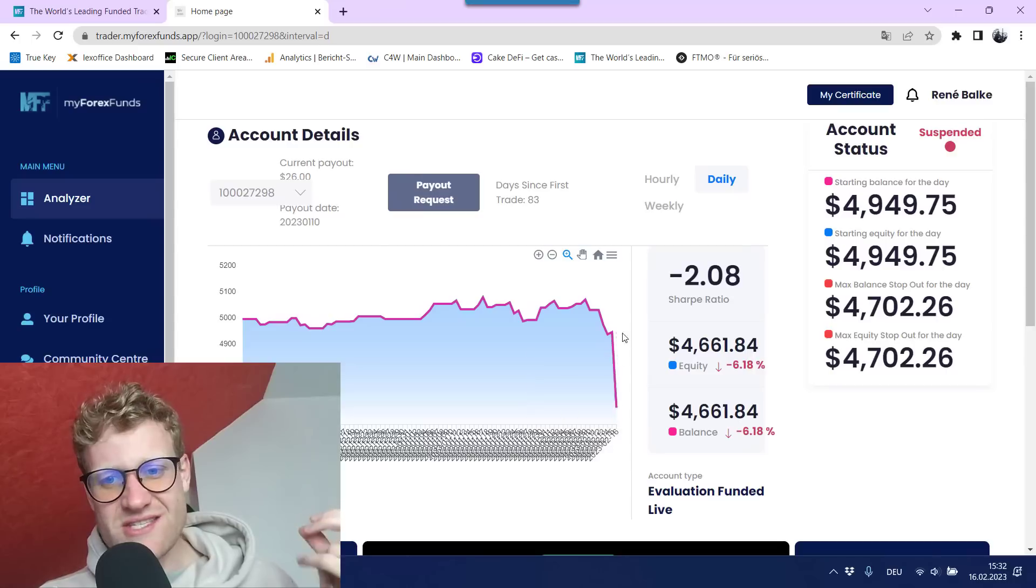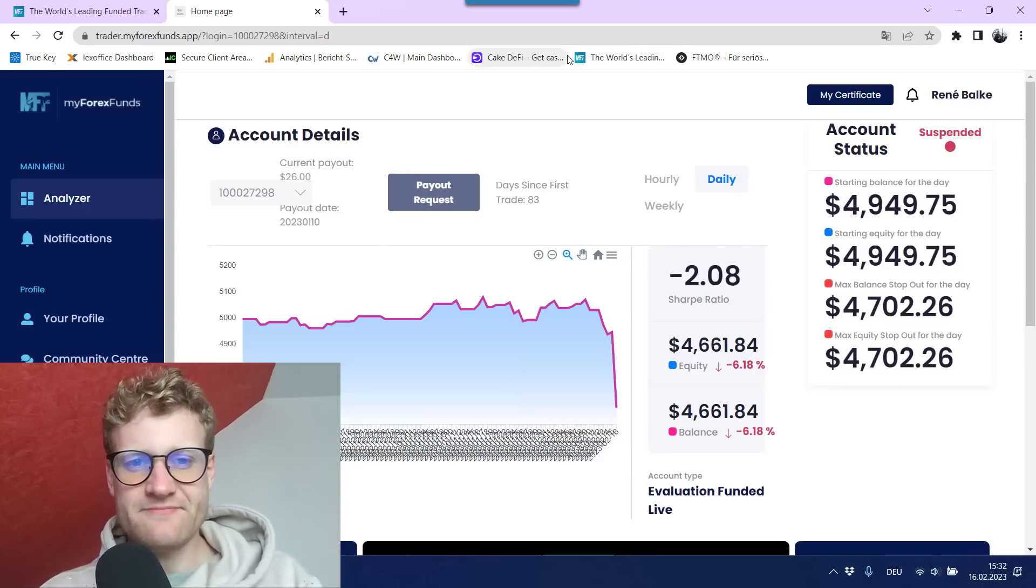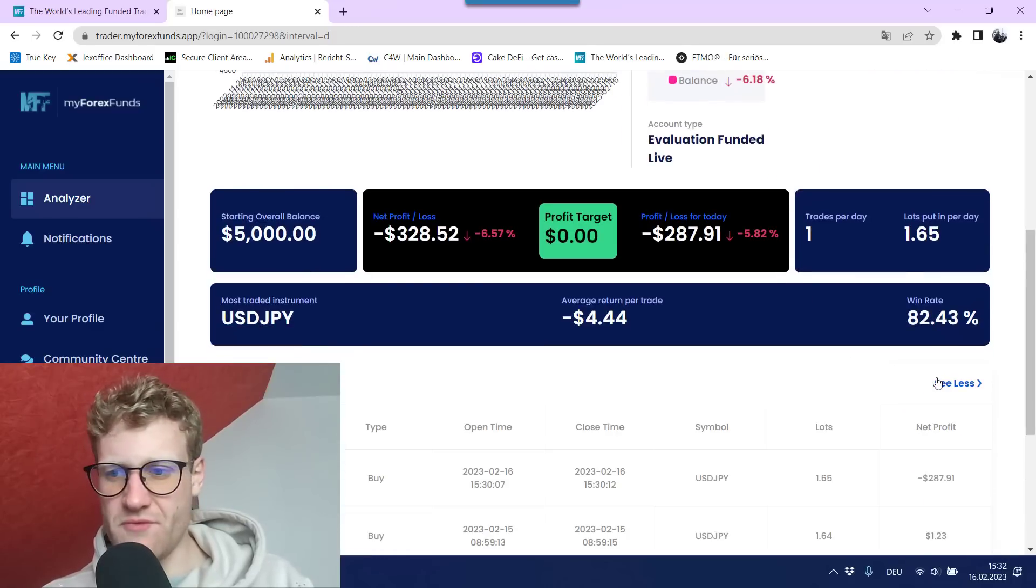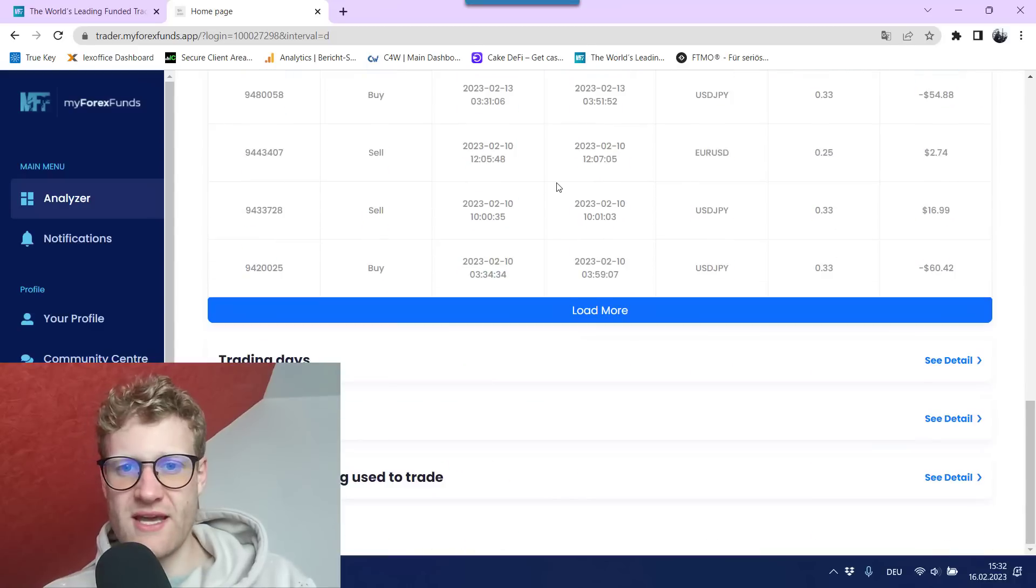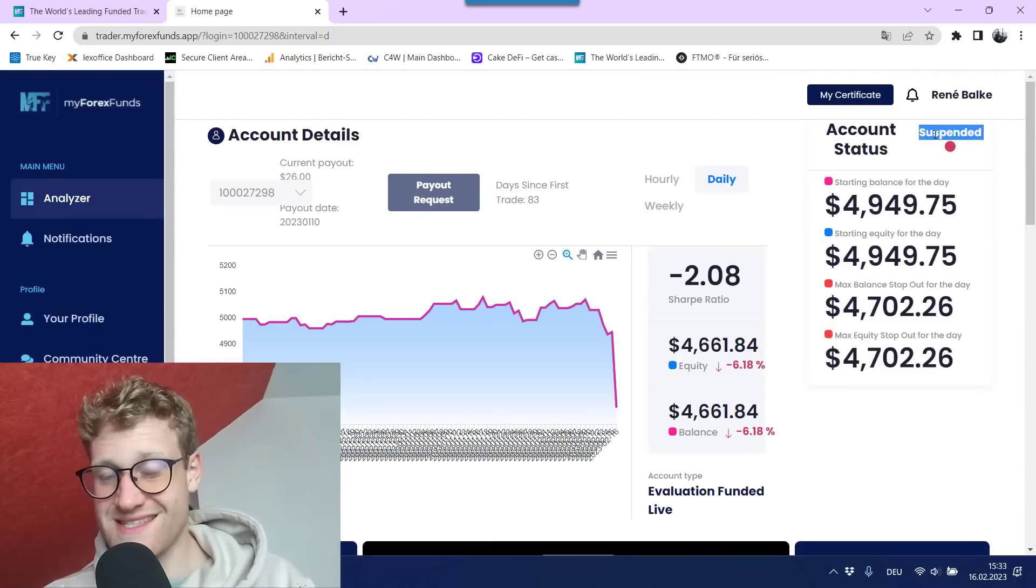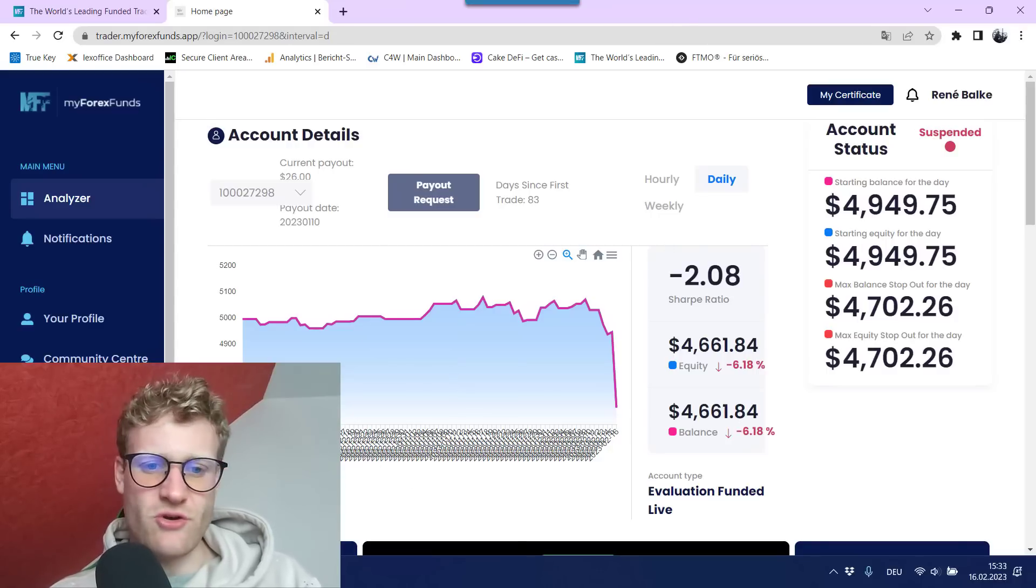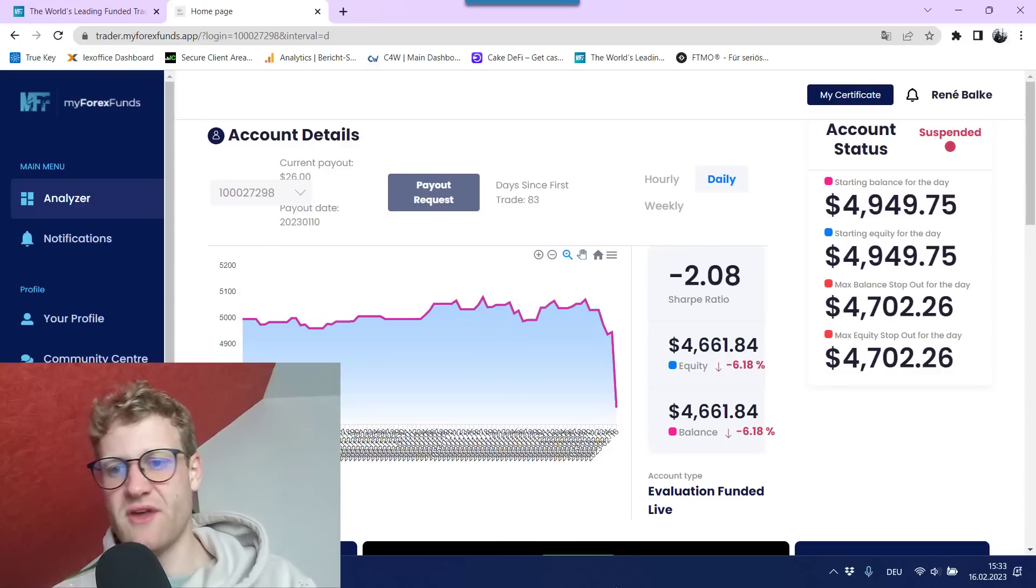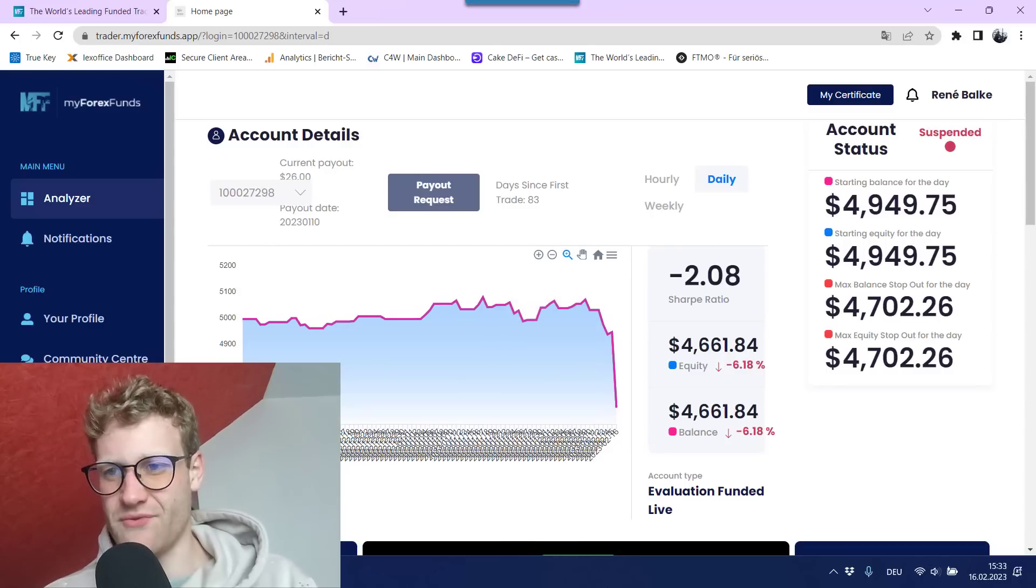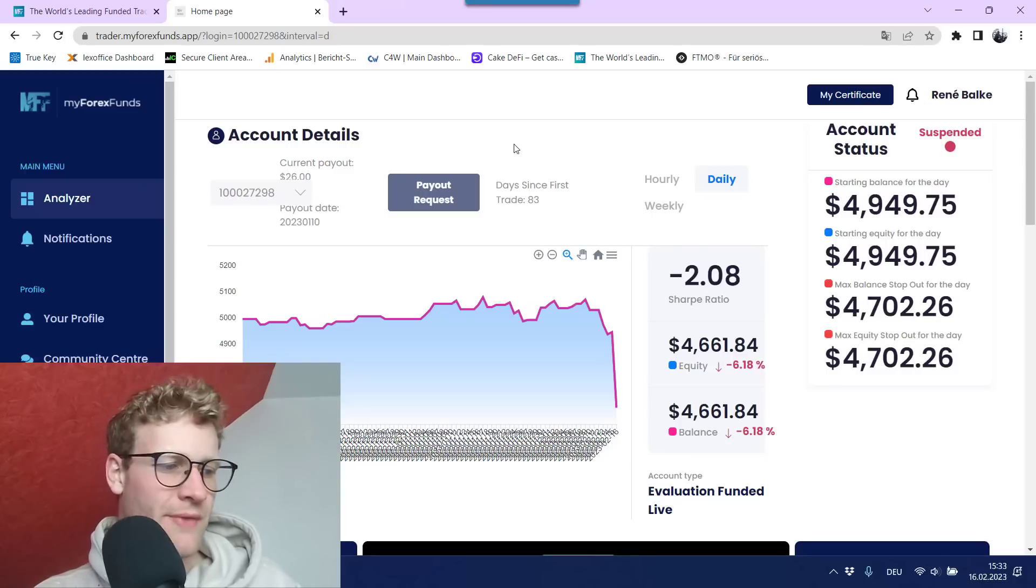But today, this trade made me lose the account because I traded with far too much risk. If we have a look at this here, I had this really big loss. There's a drawdown of 6% now today, which results into this red button here or red sign, which says that the account is suspended. And this is absolutely correct. MyForexFunds did not scam me. I scam myself because I messed up the settings and I didn't pay enough attention. And this is a mistake that I made.